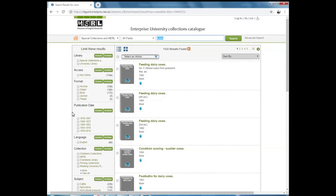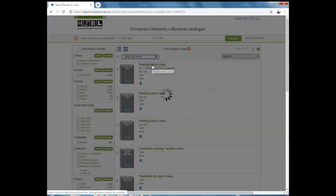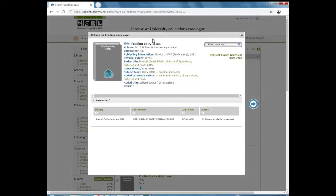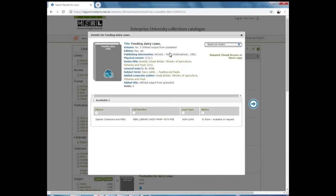These records will give you a bit of information about each individual item. If you click on one of these records and open it up, you'll see that you will get a title or description of the item, a publication date, and other information as part of that record.